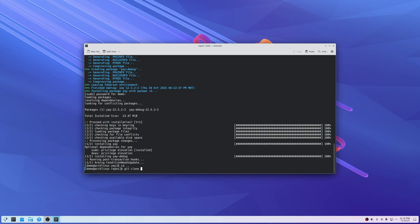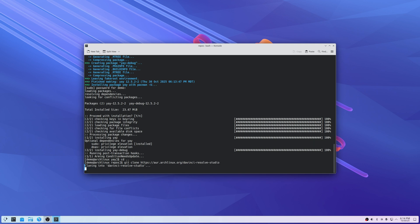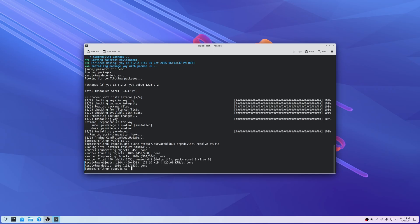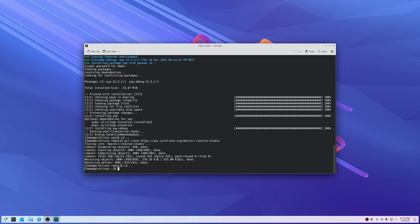Now we're going to git clone again, this time into aur.archlinux.org/davinci-resolve-studio. There's a repository already there that's going to help us with a lot of this process.